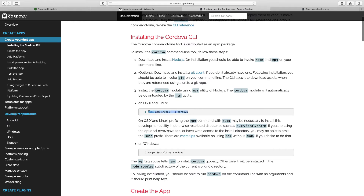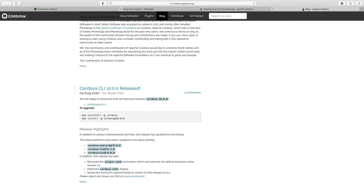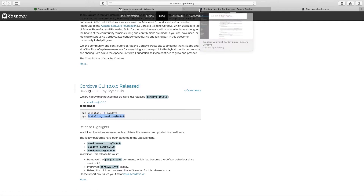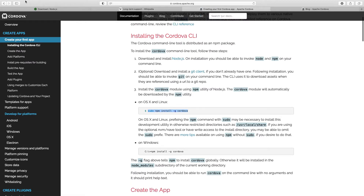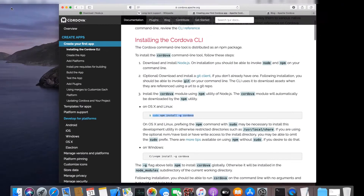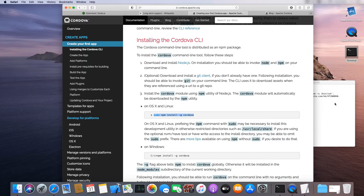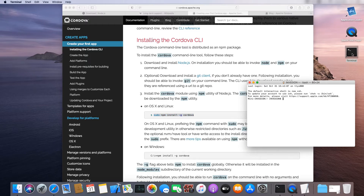Copy the installation command. A specific version may also be installed, but it requires a different command. Go back to the terminal, paste the previously copied command, and press Enter. Provide the system password.